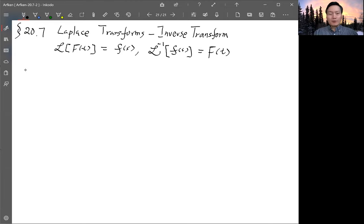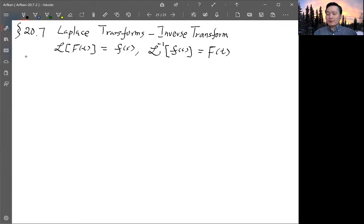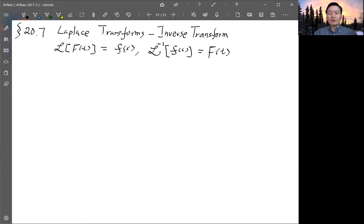There are several ways to do the inverse transform. For now, the way is simply by looking up a table. In the textbook, table 20.1 has a list of transforms — this is a rather incomplete list; much more comprehensive lists exist in mathematical handbooks. The way to do it is: if you know the function, you can look up the table either to find the Laplace transform as a function of S, or vice versa — look up a function in S and get the inverse transform as a function of T.